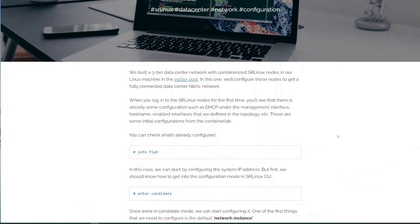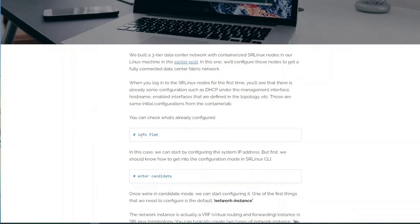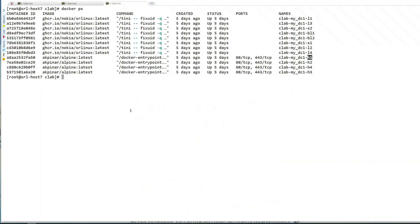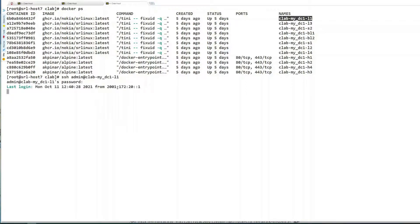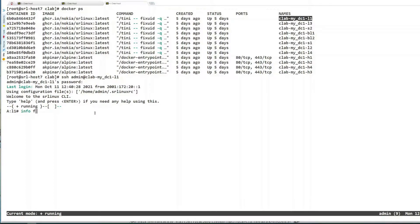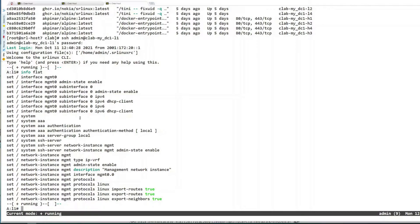First we will start by exploring what's already configured in the nodes, because ContainerLab actually configures them a little. We can explore that with the 'info flat' command. If you go to the lab and SSH to one of the nodes — I'll do that with leaf1 — you can use IP addresses as well, but these names work because that's one of the beauties of ContainerLab.